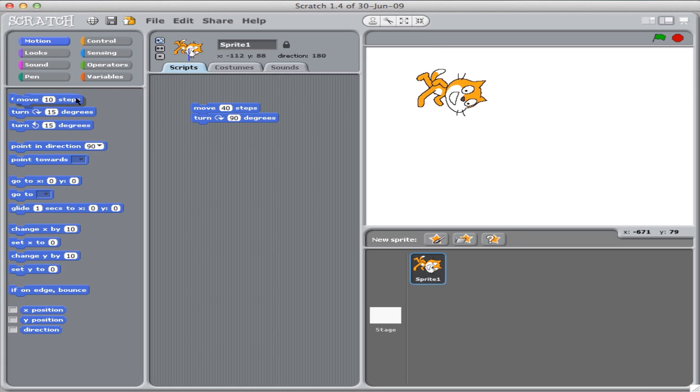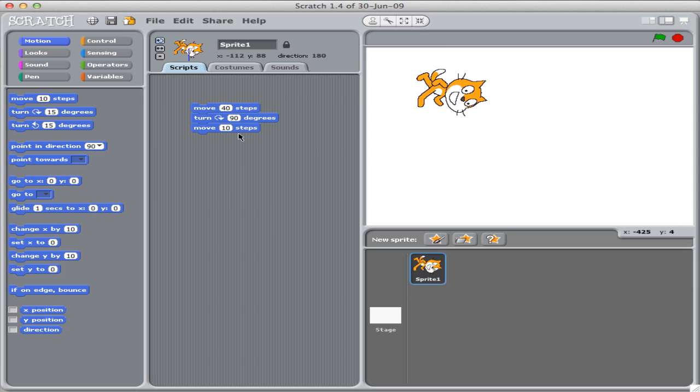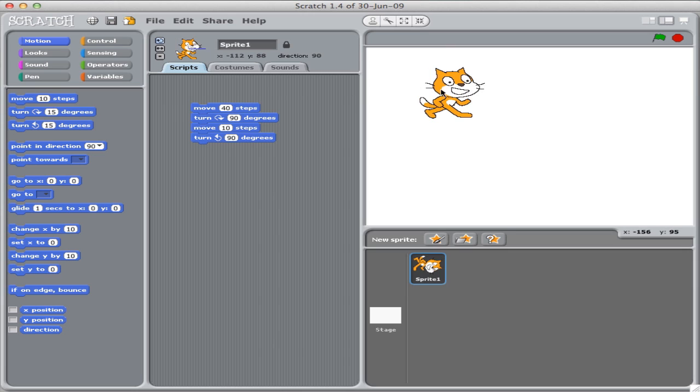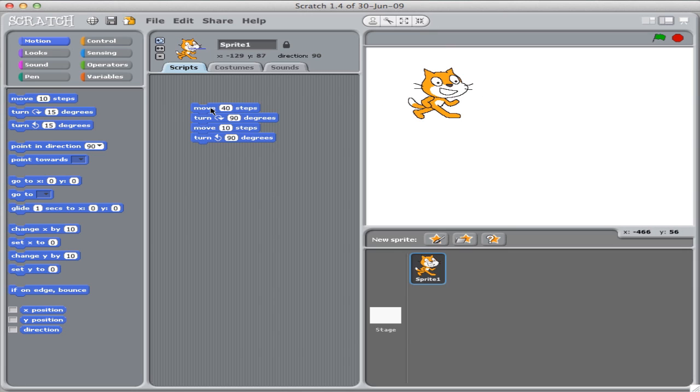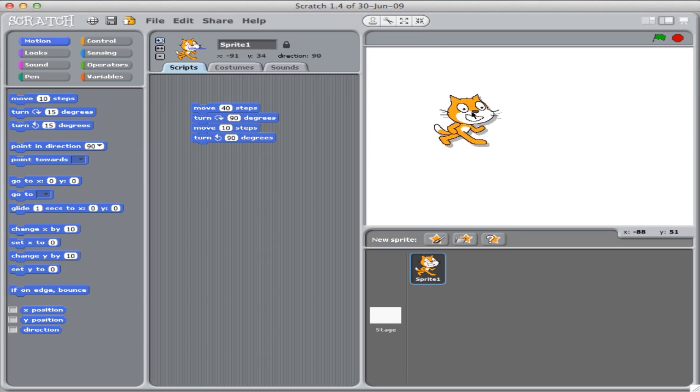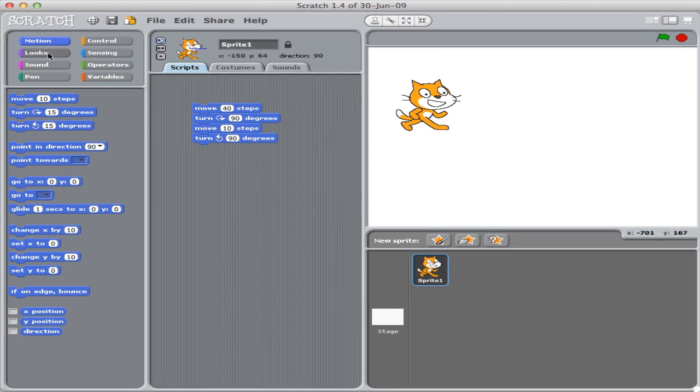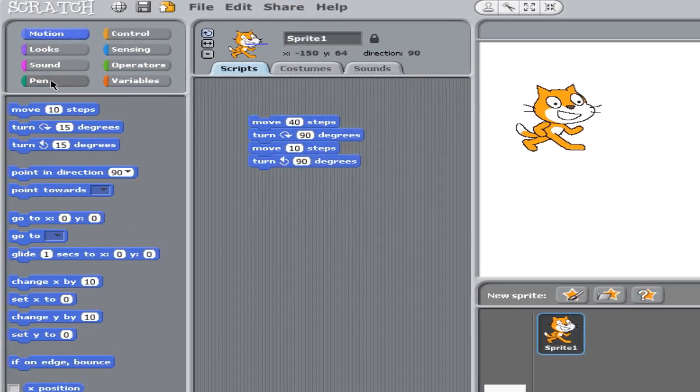Once he turns 90 degrees, let's move some more steps. And after he has moved 10 steps, we're going to have to turn him back 90 degrees to go the other portion of the step. Let's reset and watch what Scratch does. Now, that was really quick. We can't really see what's going on with Scratch. He moves a little too fast, just like most cats.